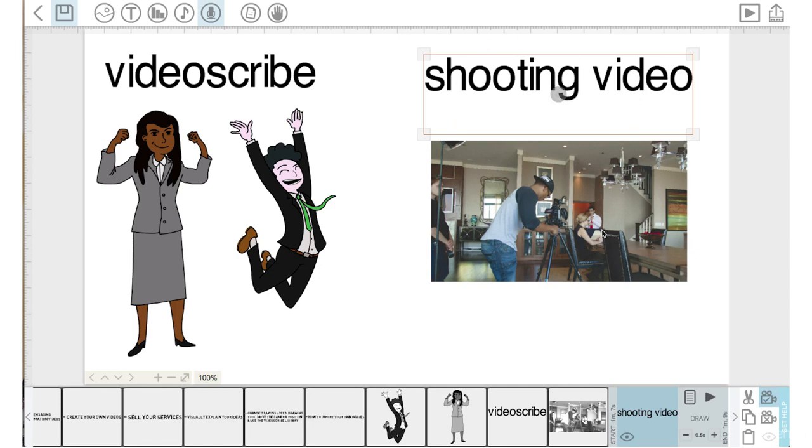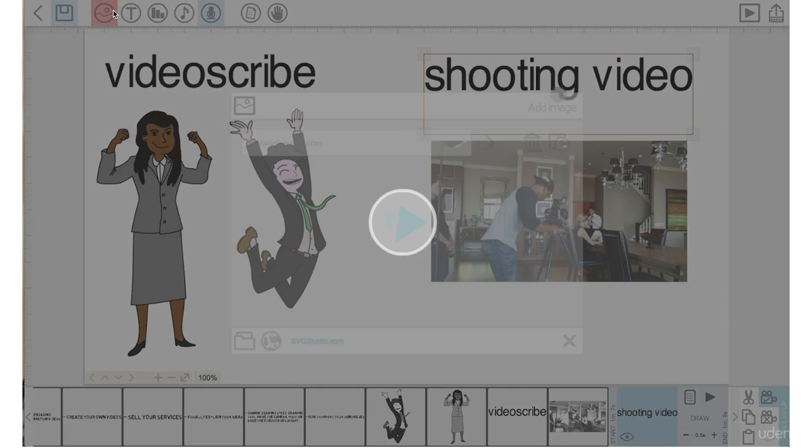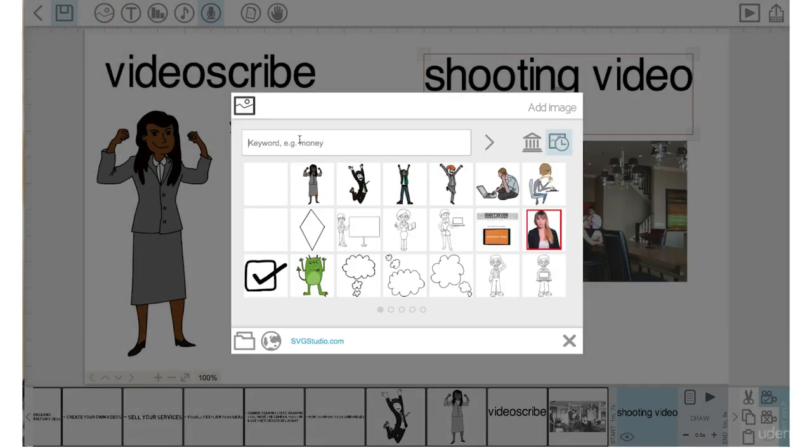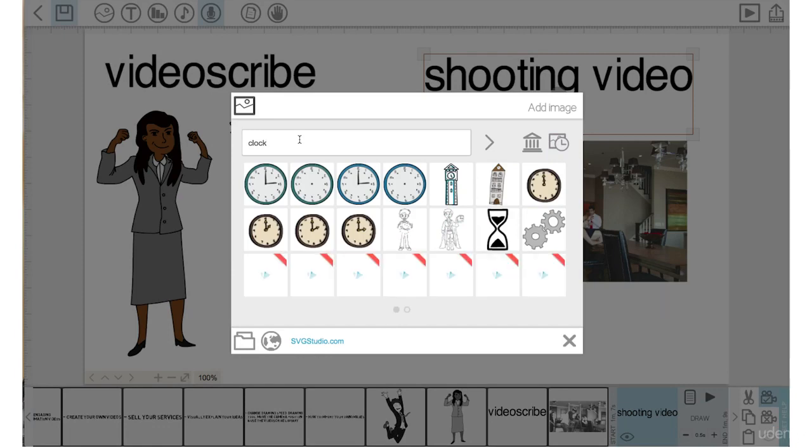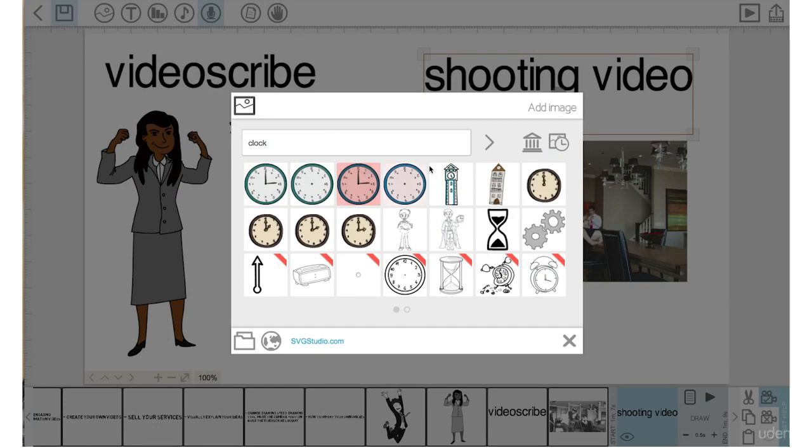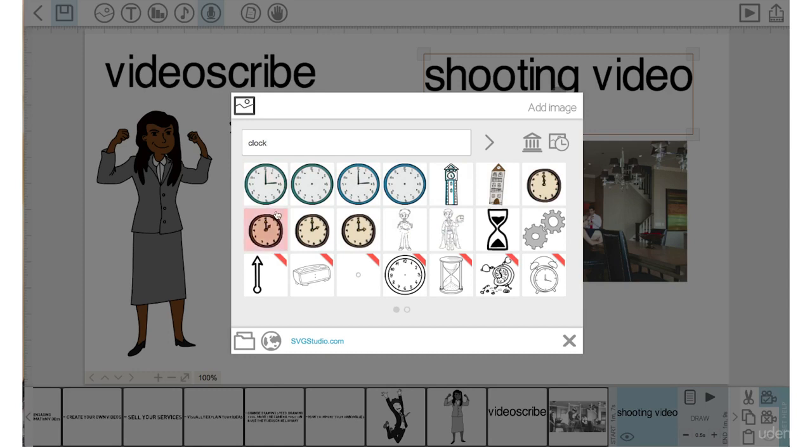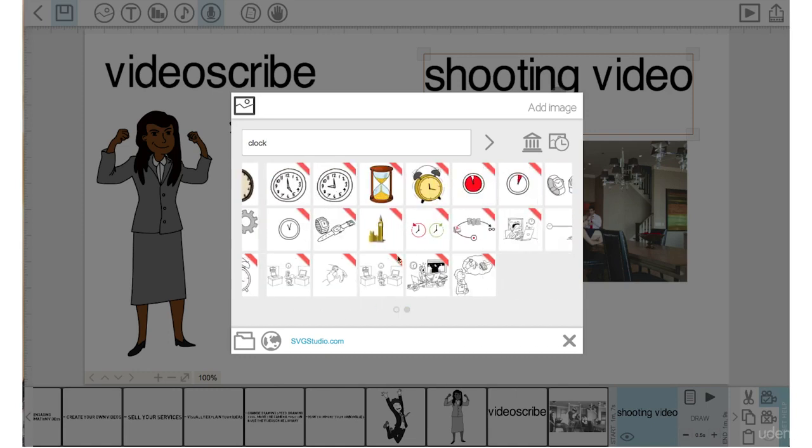So let's go back up to add image icon, click on that. Type in clock. Enter. So there are no clocks here that really indicate a fraction of the time, right? Like they have numbers on them. Let's look at the paid options.